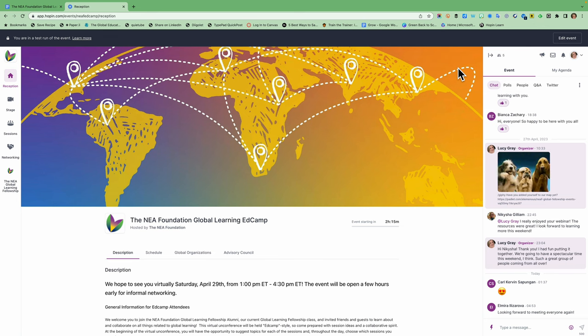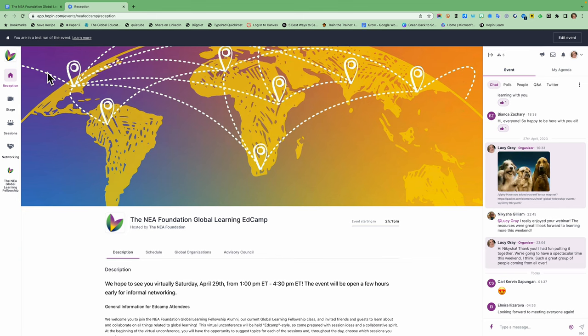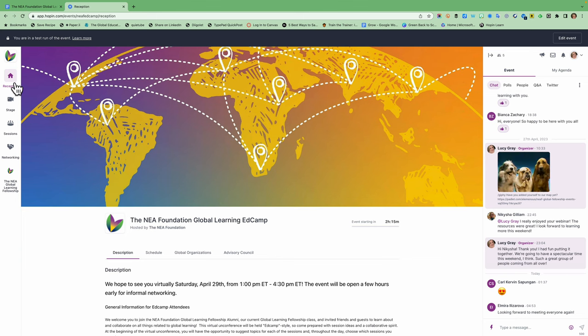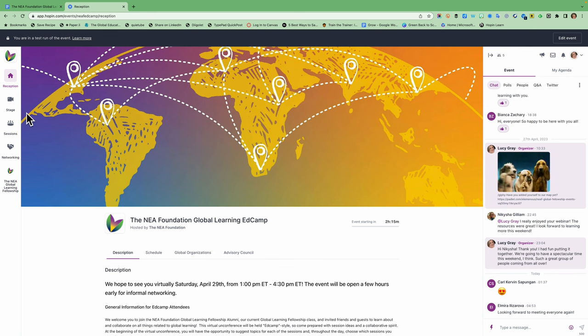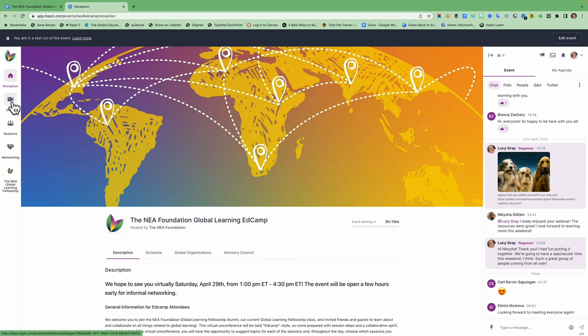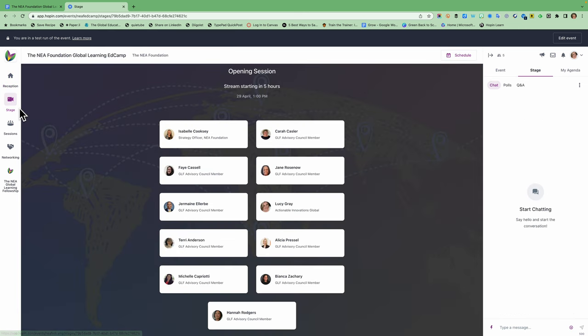This is the reception page and the icon for it over here is a little house so if you need to go home to the reception page you click here and you will come back to this page. The next button is going and while I'm here I'll I will come back to the reception page and show you what's there in a minute. The next button over is the stage.